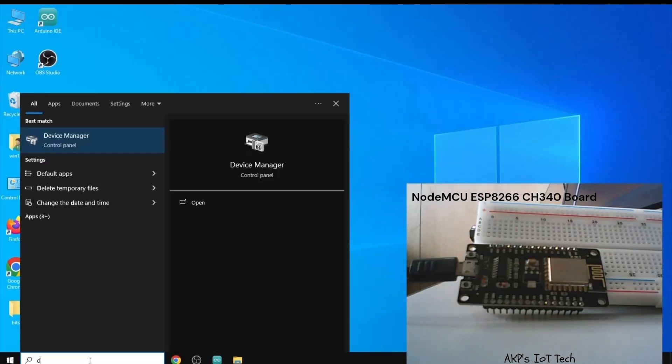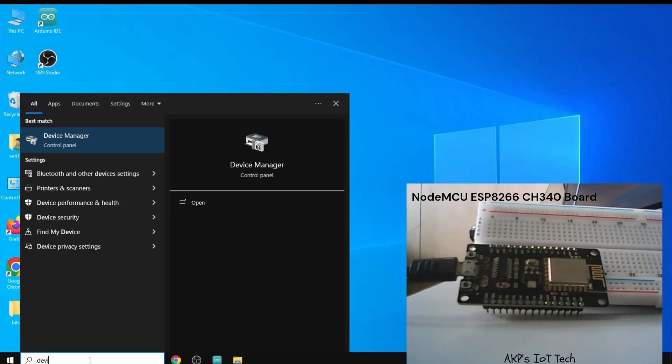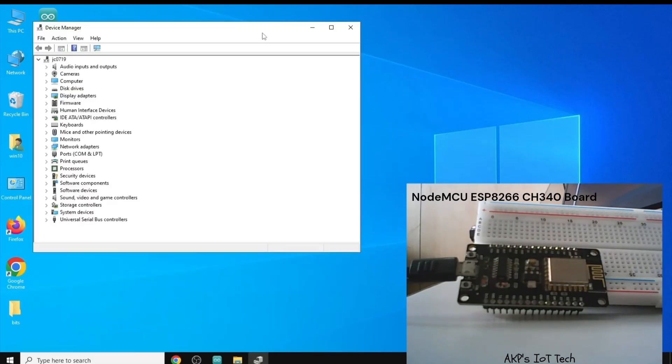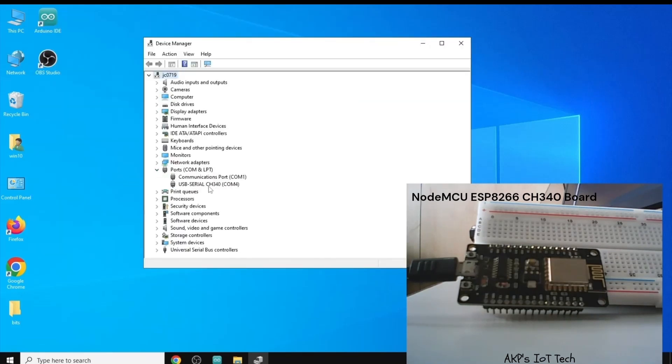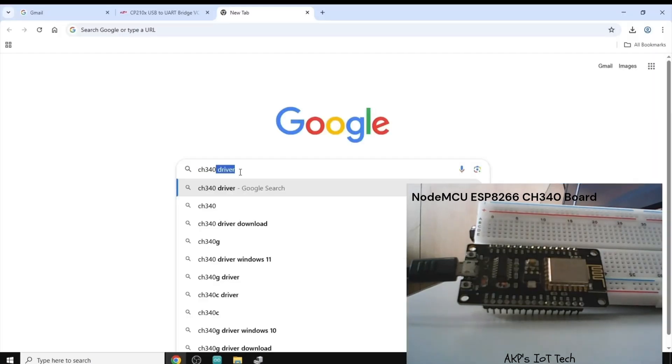Now, we need to go to the device manager again. That means the CP2102 driver is not working here. Let's click on the ports option. Now, the driver is CH340. So, we need to download the CH340 driver.